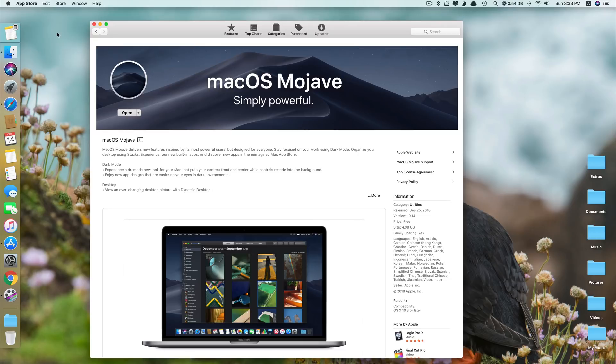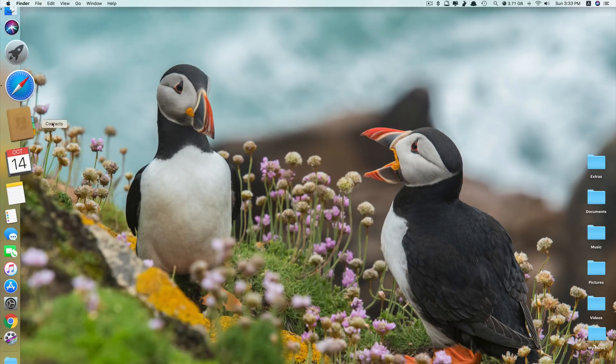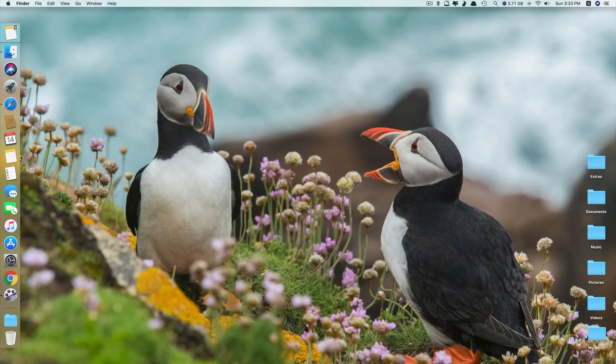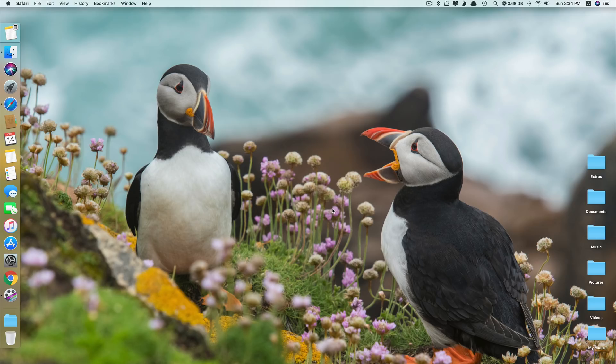After you downloaded macOS Mojave, next you also have to download this creator app from its website which I also have included in the description. And as you can see this app is completely free. Just click here to download. After you're done, install it and then you are good to go.